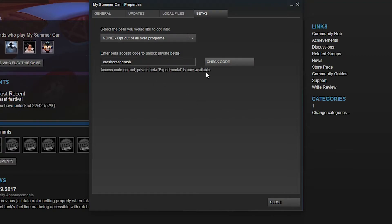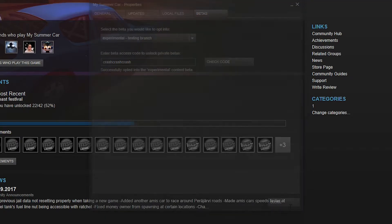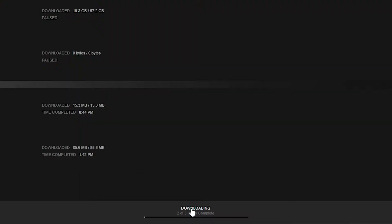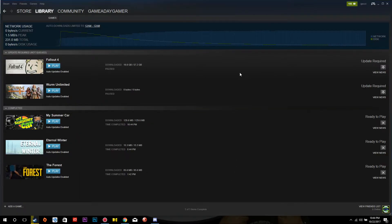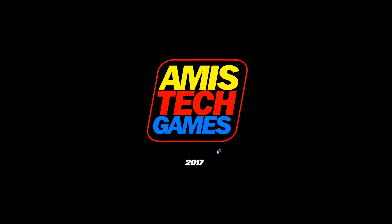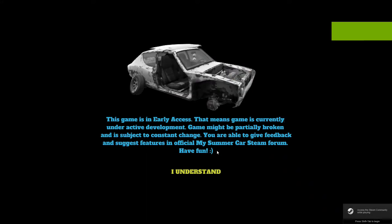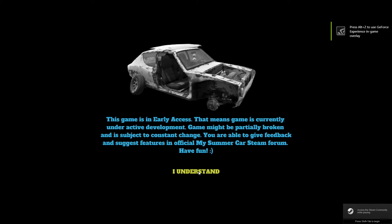"Access code correct" will be displayed underneath, and then you can drop down the box for Experimental, and a download will begin. Once the download is finished, you can click Play, and the experimental version is ready to play. Be aware: during this recording my save game worked, but you should always make a backup of your save game in case something should happen to it.